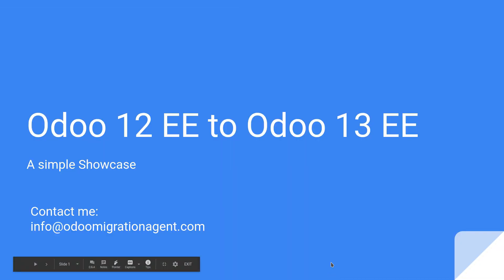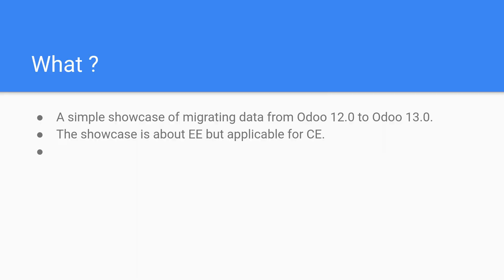Hello everybody. In this video I'm going to showcase a quick presentation for the migration from Odoo 12 Enterprise Edition to Odoo 13 Enterprise Edition. This is a simple showcase of migrating data from Odoo 12 to Odoo 13, and both versions are Enterprise. The showcase is about Enterprise but it's applicable also for Community Edition.